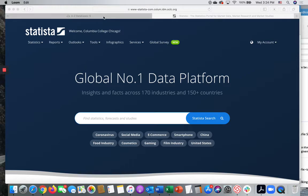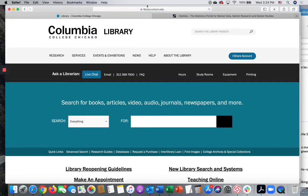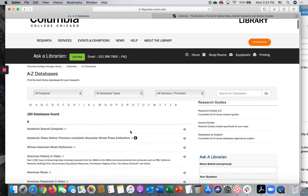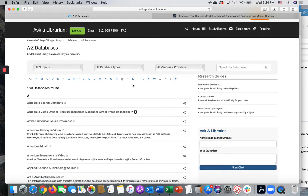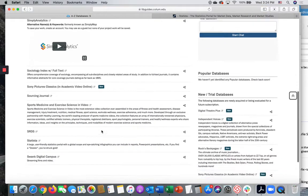To find it, you can go to the Columbia Library page and use the Quick Links. Under Quick Links, choose Databases. That will take you to an alphabetical list of our many subscription databases and we can scan and connect to Statista that way.